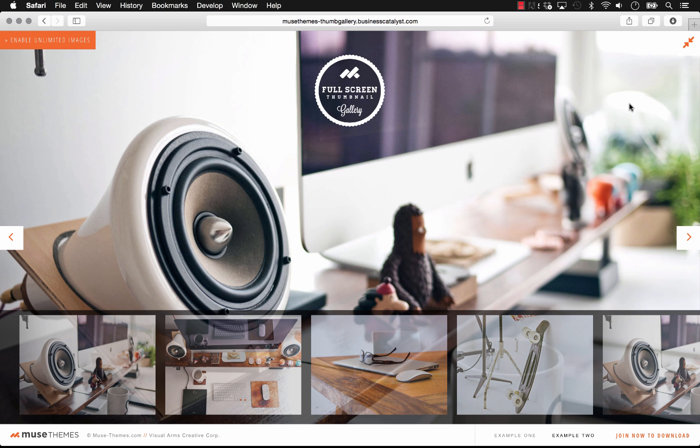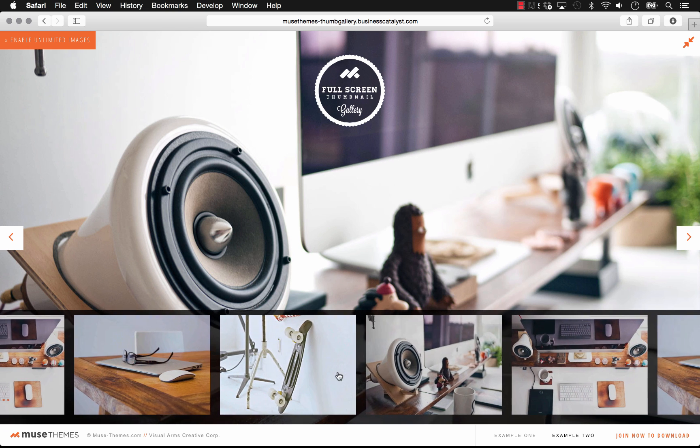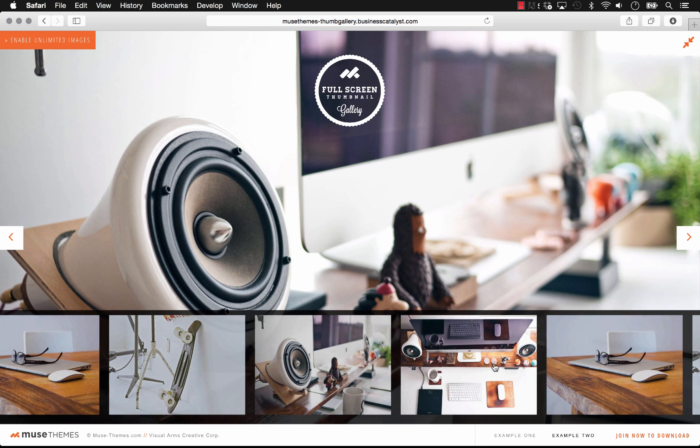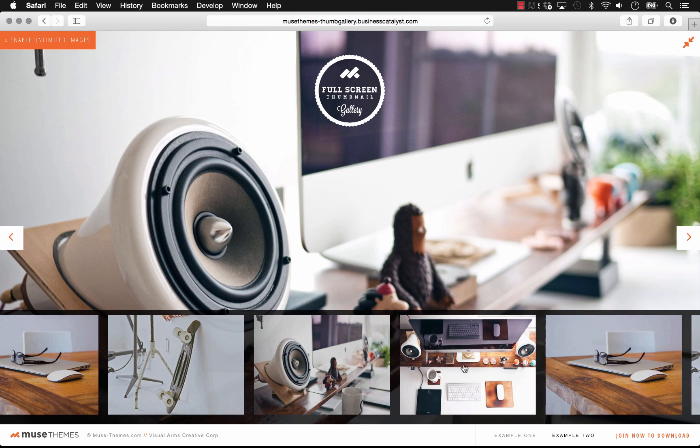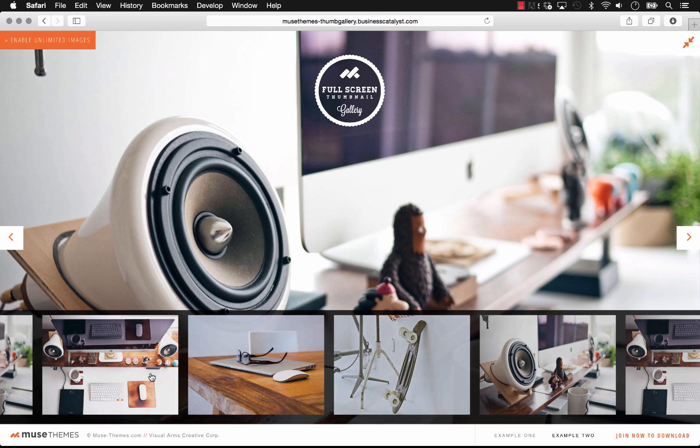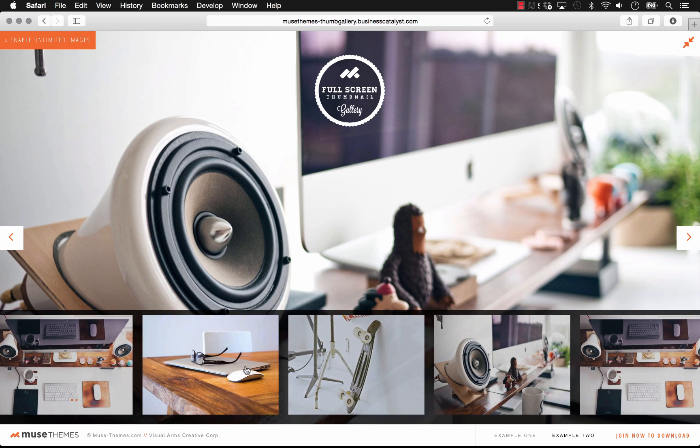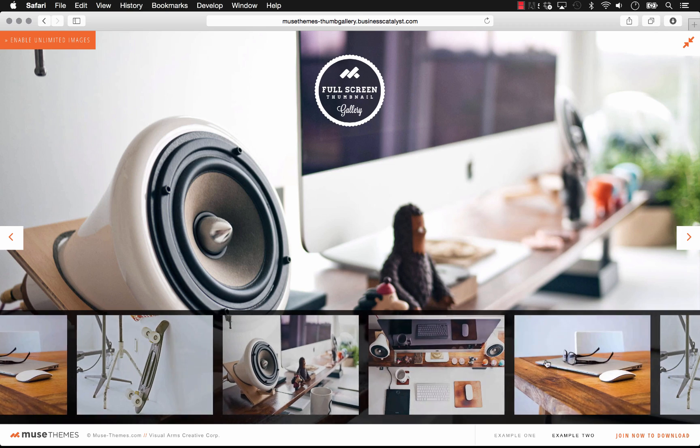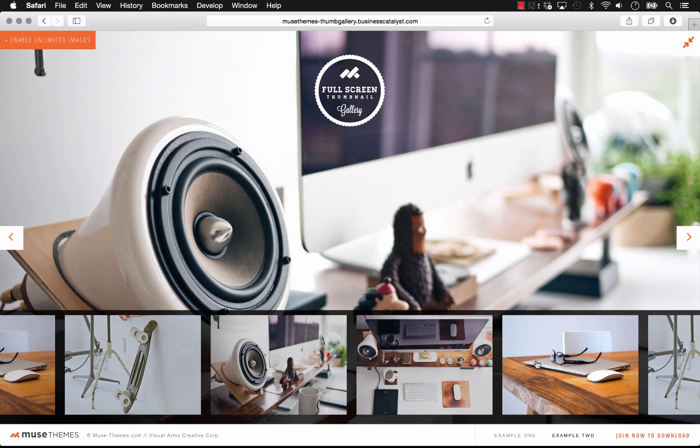So what this is, is a thumbnail gallery with a carousel or scrolling thumbnail area on the bottom. You can't make anything like this in Muse. The thumbnail section actually responds to your mouse movement. So if you move over to the right side, the carousel follows along.